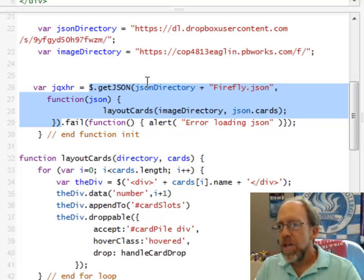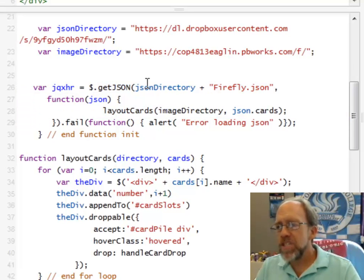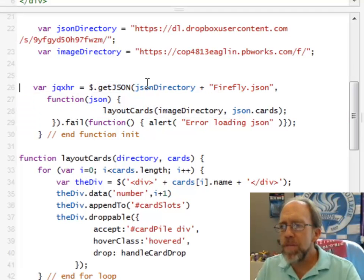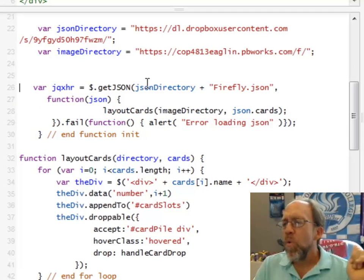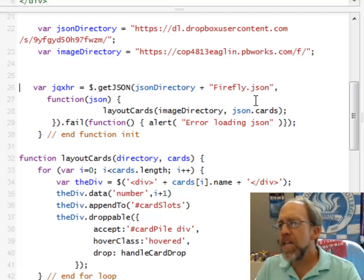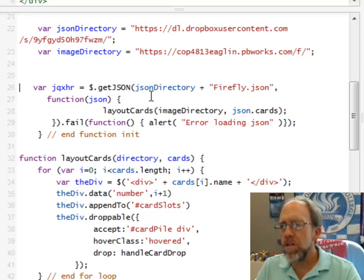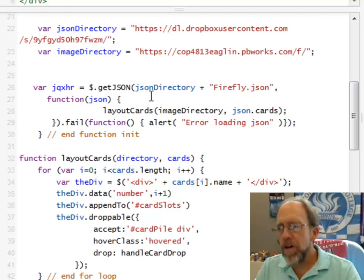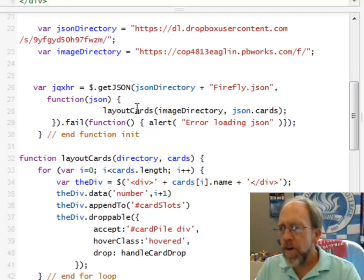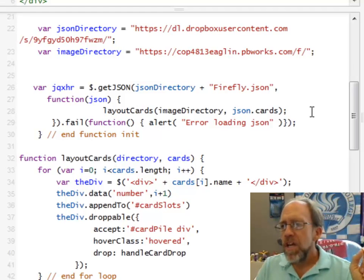That is the action. All the action occurs right there. So, in other words, you have the getJSON, I have two arguments that I'm using for it. One is, where is the location of the JSON file? The other one is a callback function that will get called on the success of the getJSON command, which calls another function called layoutCards.